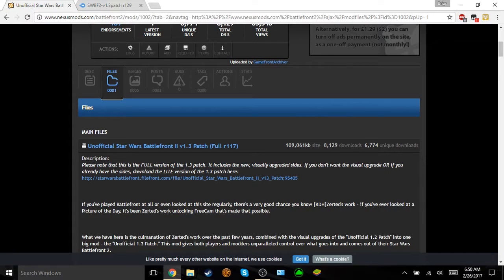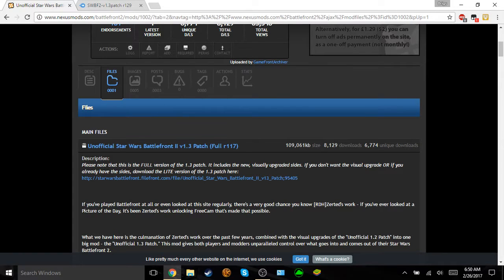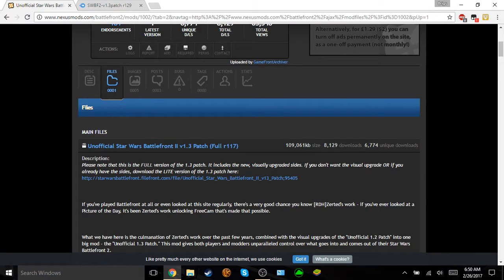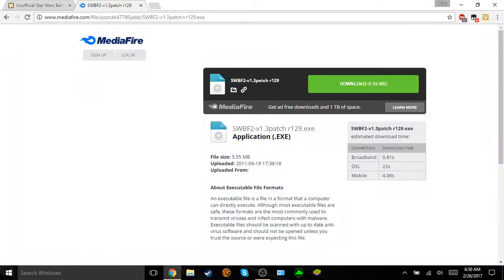Ok, so this is going to be a hopefully quick video tutorial on how to install the 1.3 patch for Star Wars Battlefront 2. I'm going to show you how to install both versions of the R117 and the R129.